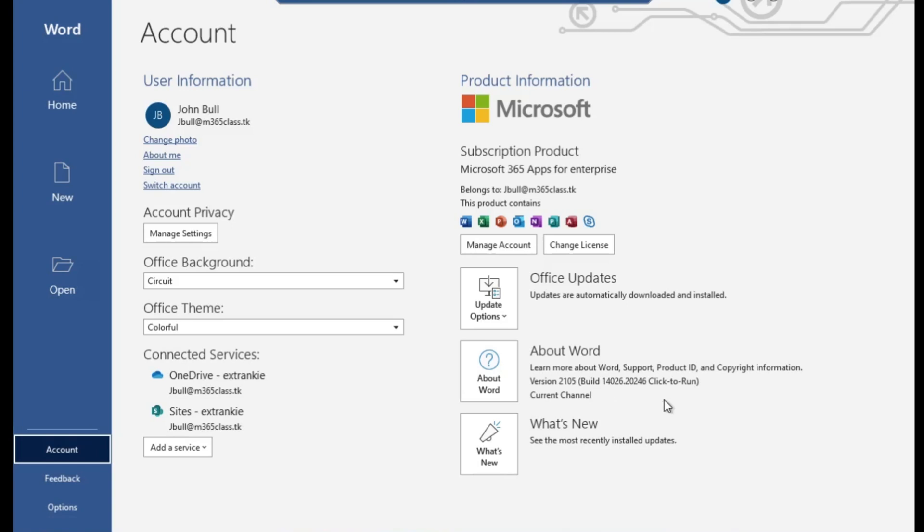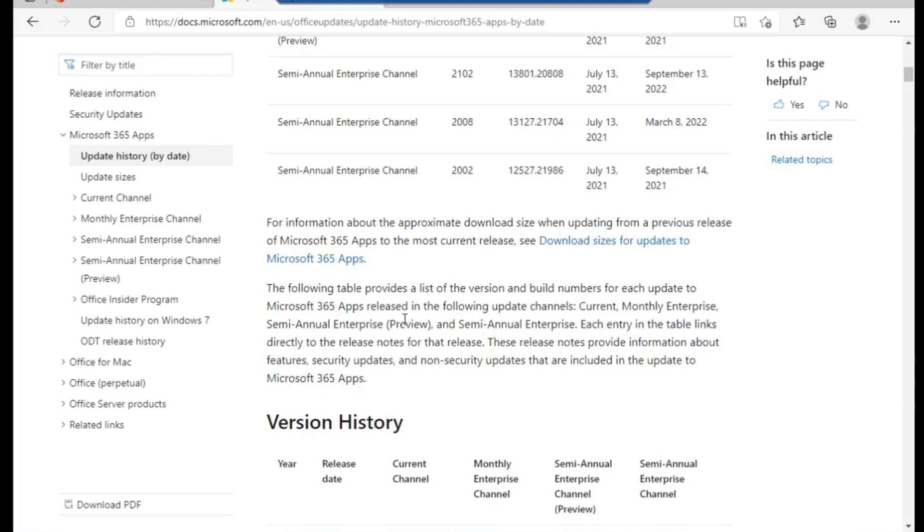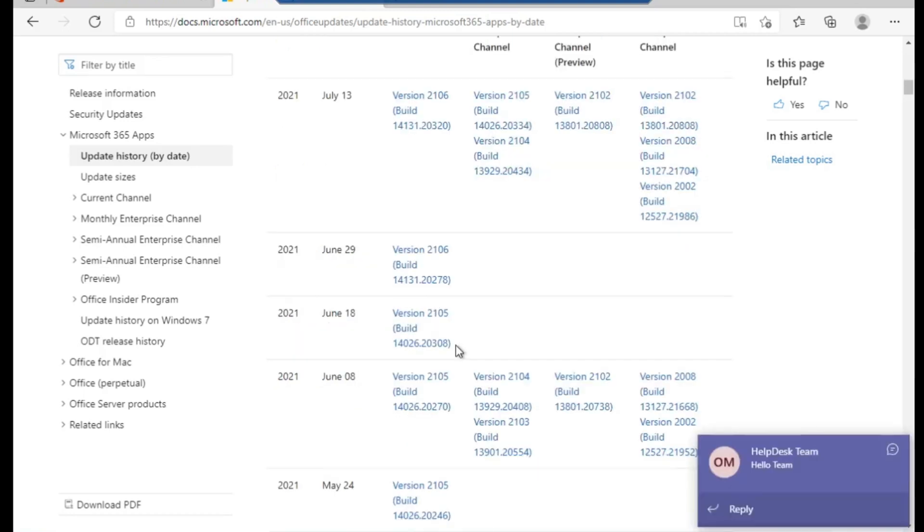Let me quickly show you where we can get this. Here we have the list of all the builds or versions of Office. You can see from here we have different versions and different builds. I'm just going to pick one at random. Let's assume I want to use this. Let me just copy this so that I would use it in my command.